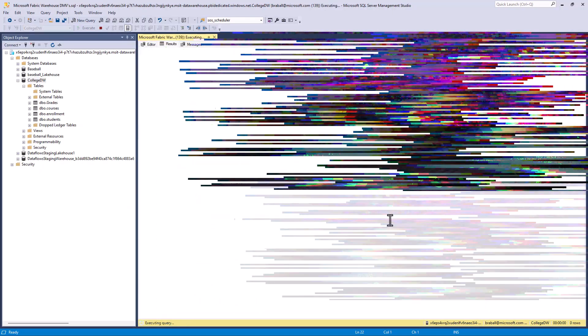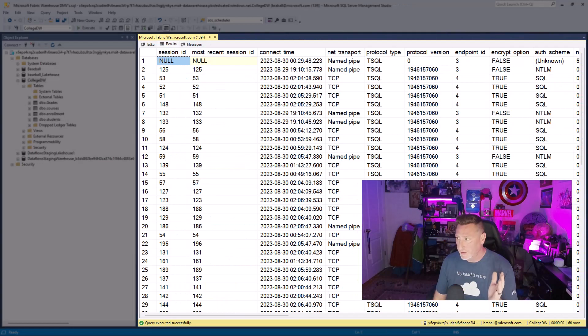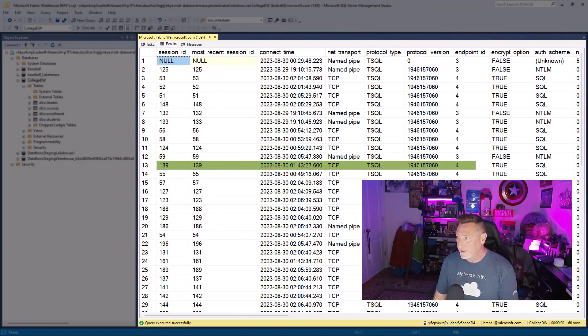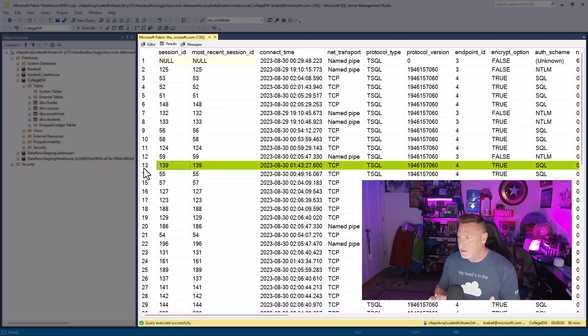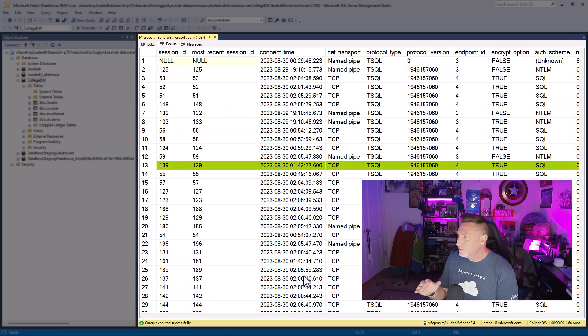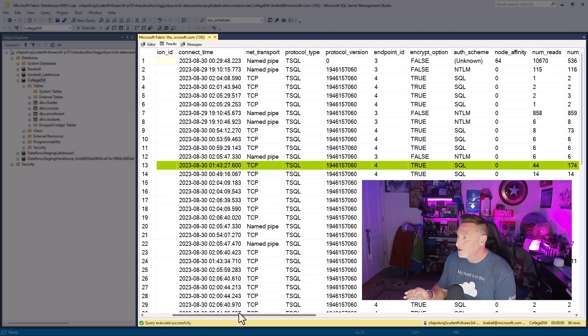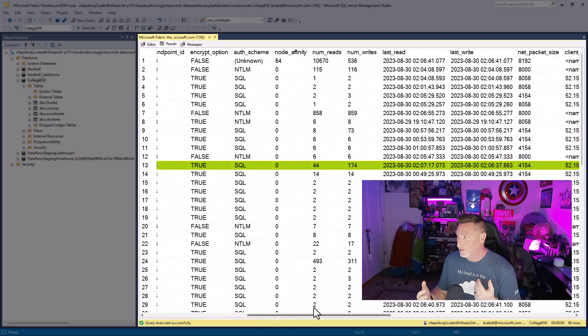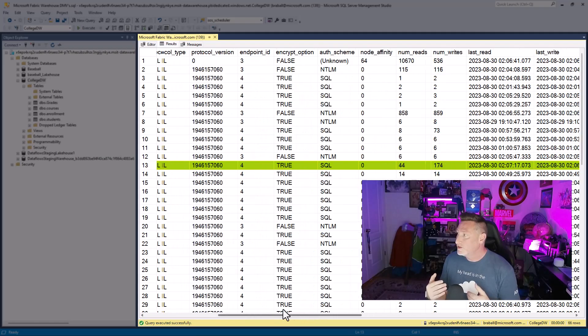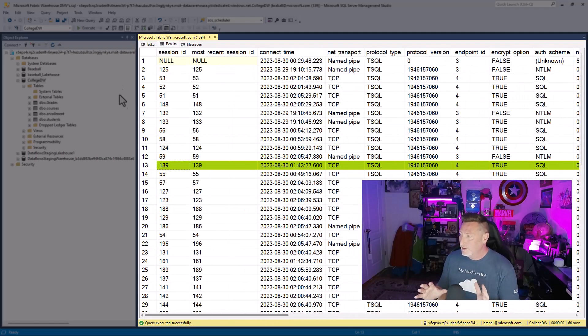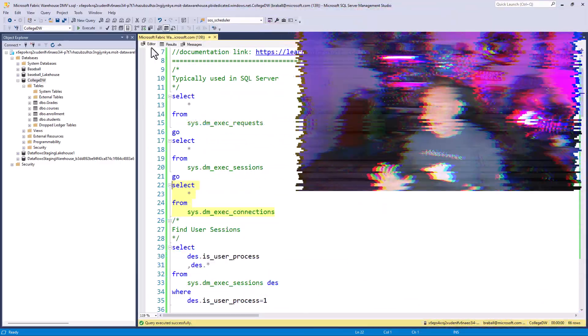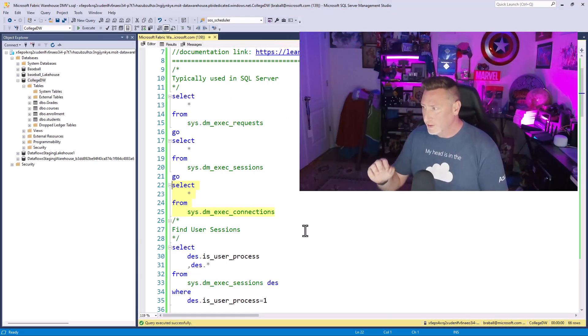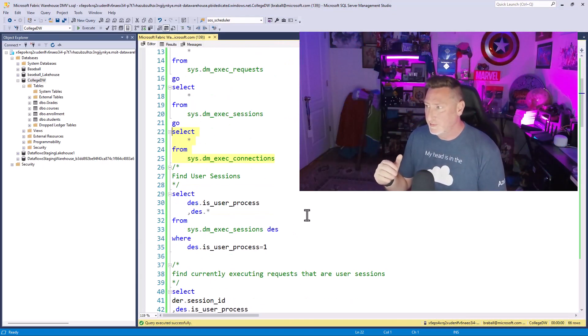And then there's SysDM exec connections. Another DMV that was highlighted in the article, I'm not going to use this a lot going forward, but it had some interesting information about our connection. You might be able to derive some value of this, but we're going to stick with SysDM exec request and sessions.